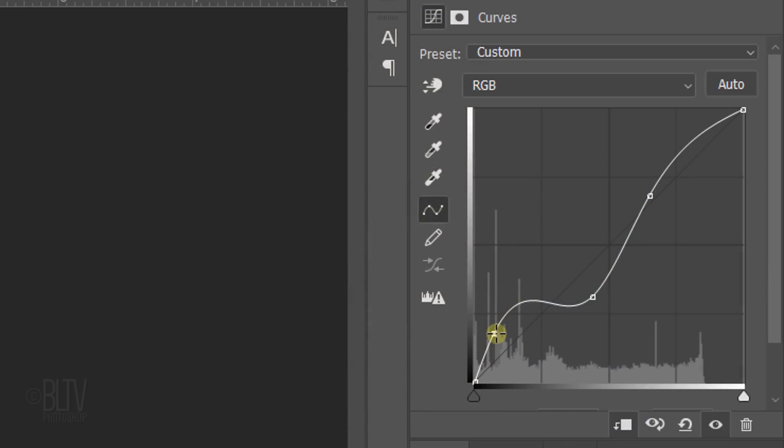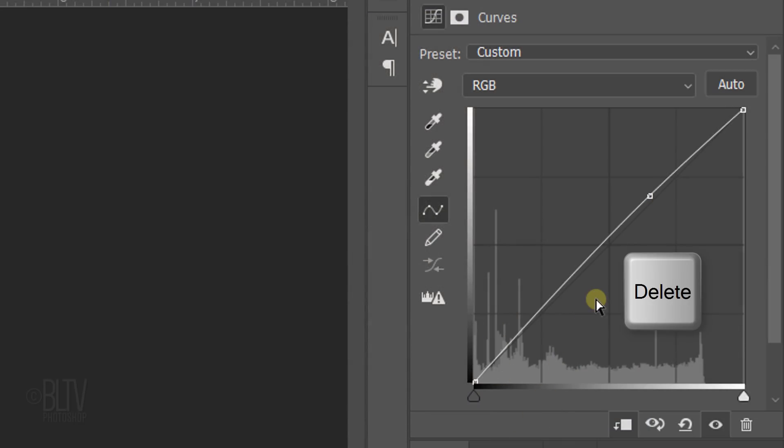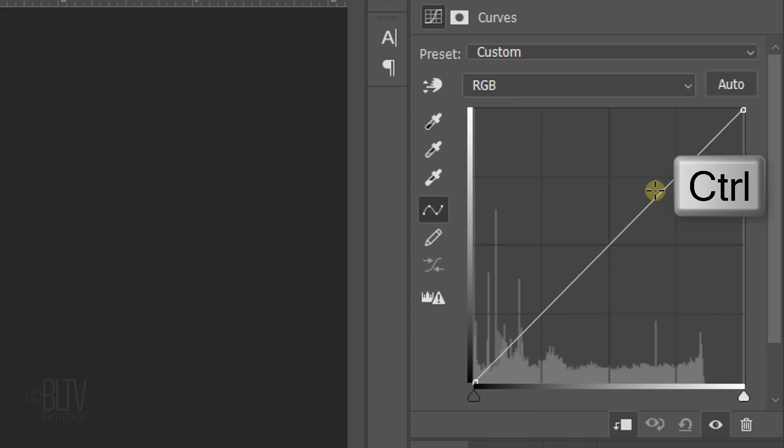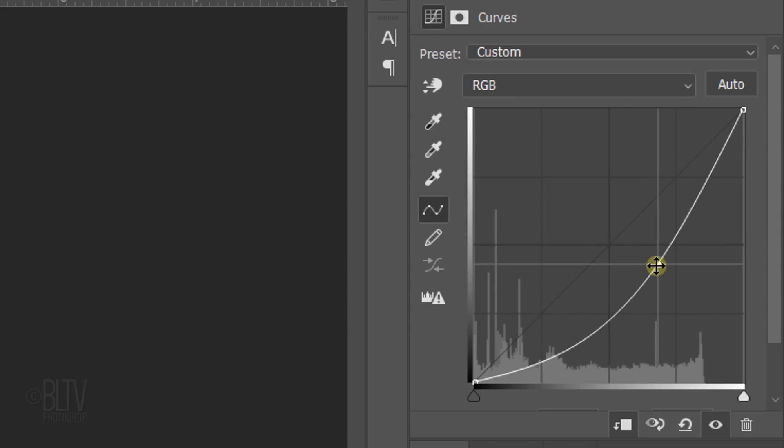To remove a Control-Point, you can drag it off the graph or select it and press Delete or Ctrl-Click or Cmd-click the Control-Point. If you want to get rid of all the Control-Points that you moved and start fresh, click this icon.